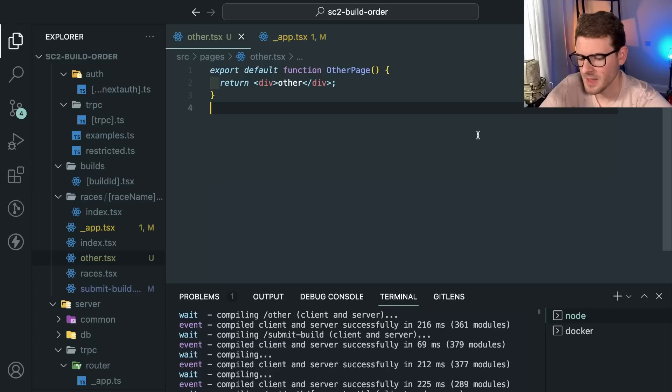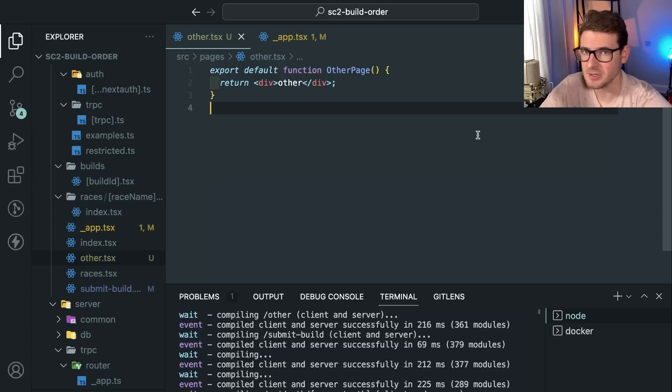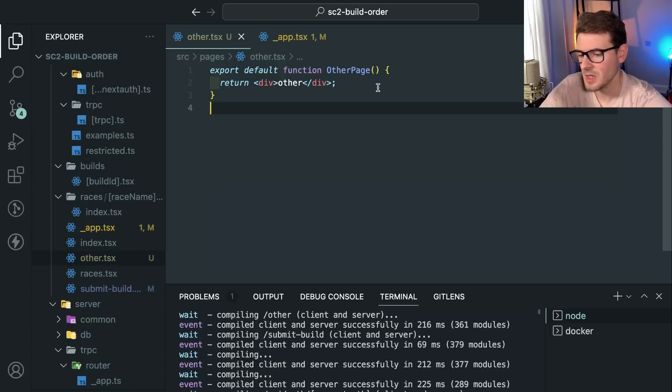How's it going everyone? I want to have a quick talk about one of the most common pitfalls I've seen beginners fall into when they're trying to use state in React.